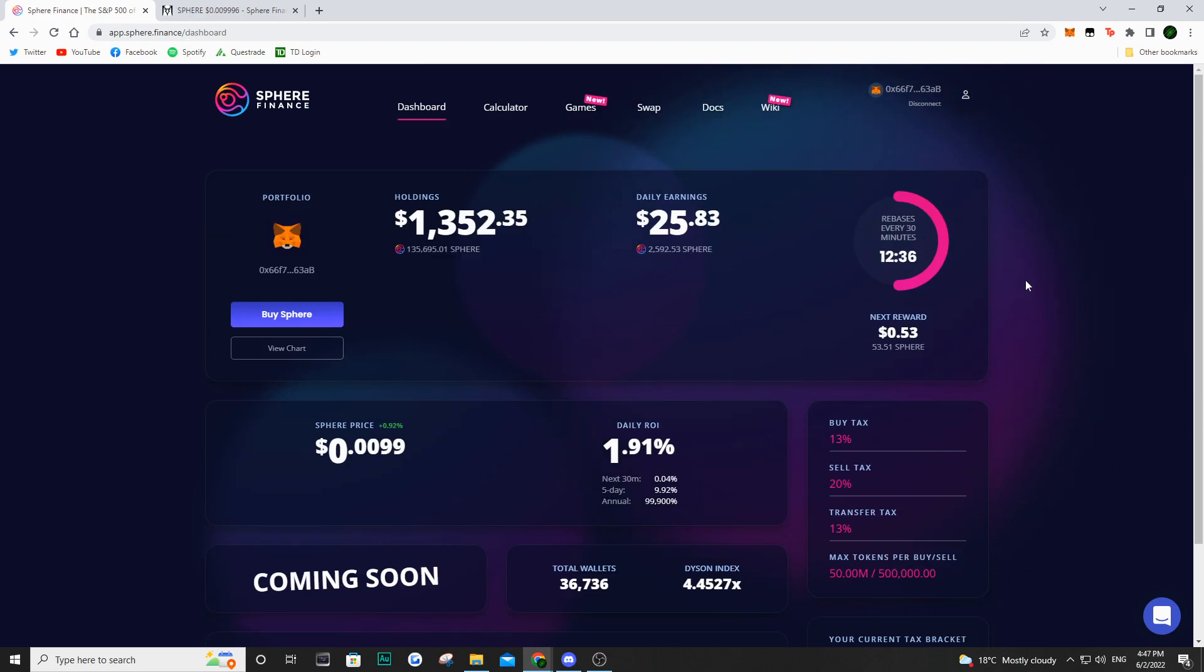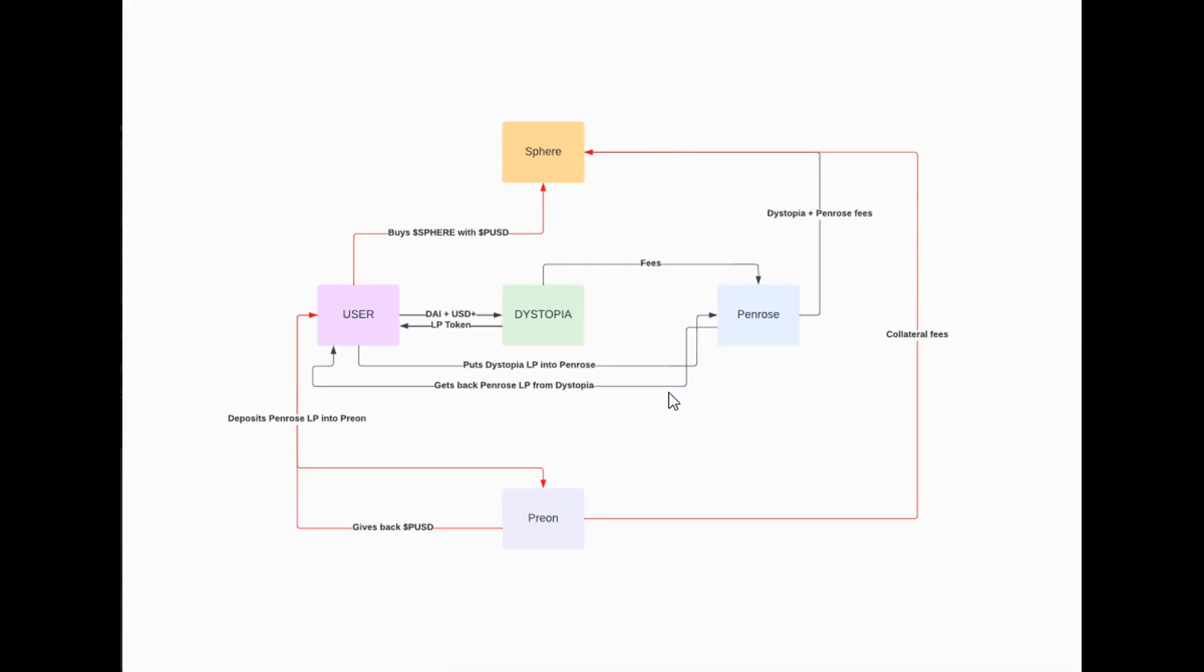Now we need to talk about Penrose, Dystopia and Prion. If we move on to this picture and talk about what Simsala was saying during the AMA, he did a phenomenal job explaining all of this. So we are the purple square user and we are the ones providing liquidity to Dystopia.